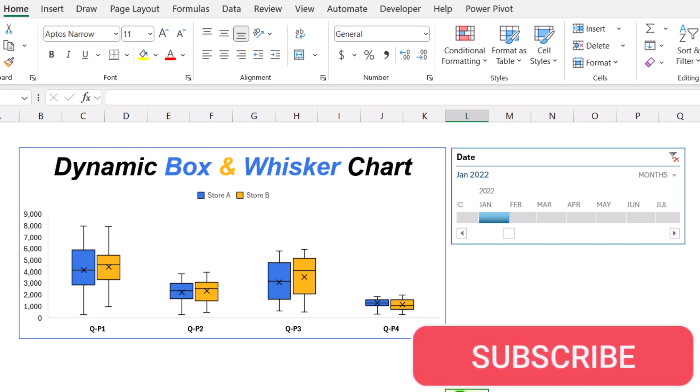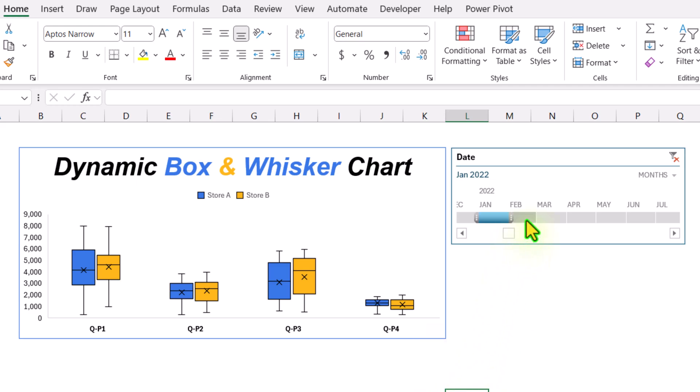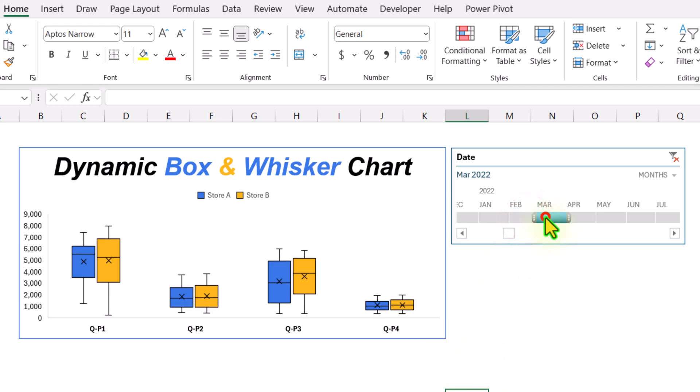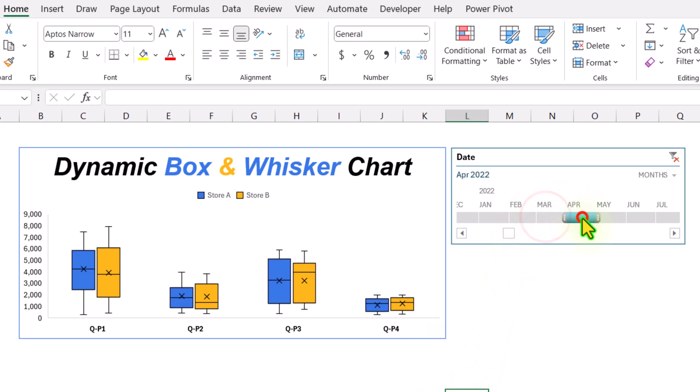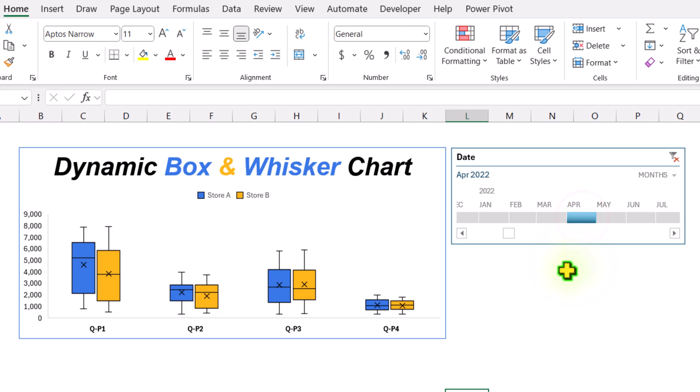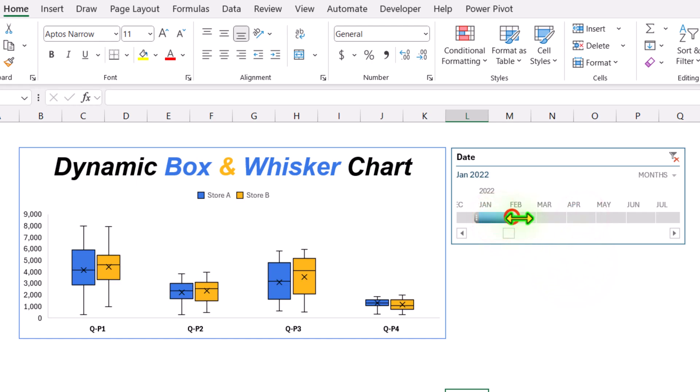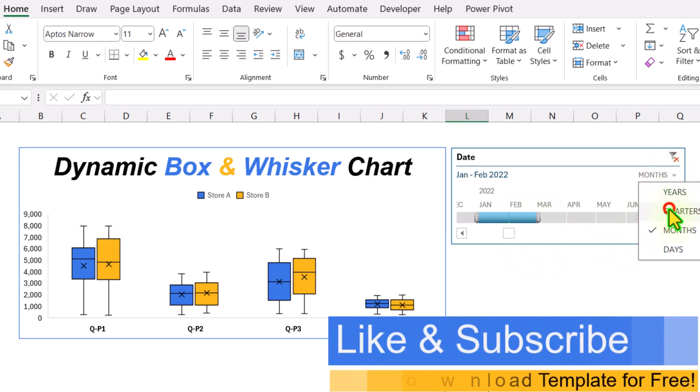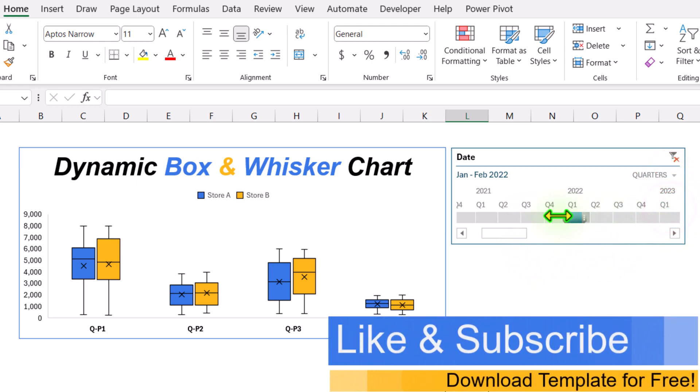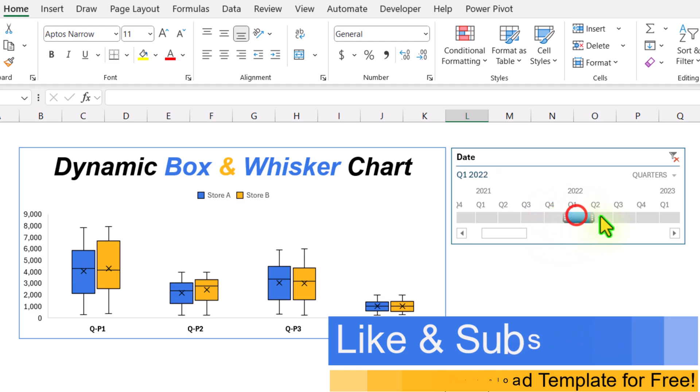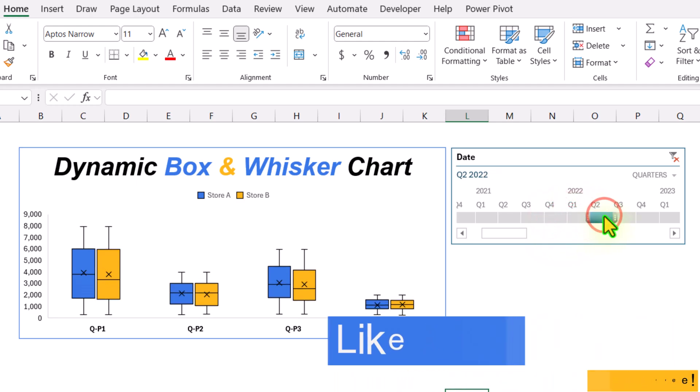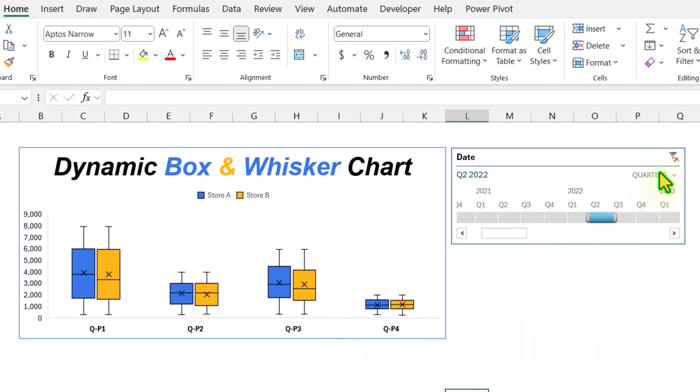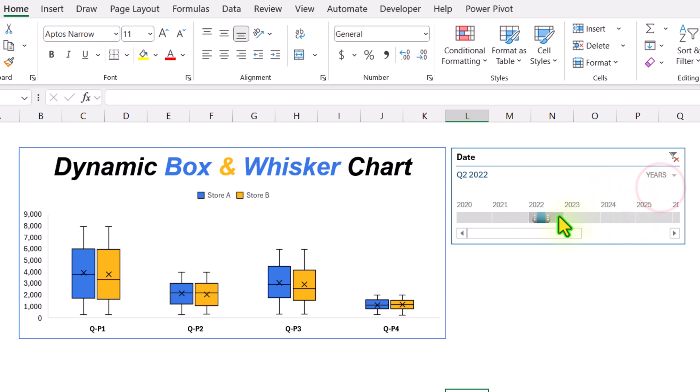For example, if I want to analyze my February data, I will easily select it and it will analyze my data. I can easily analyze multiple months of data, and I can easily switch from months to quarters. It will analyze data based on quarters, and we have an option for years as well.